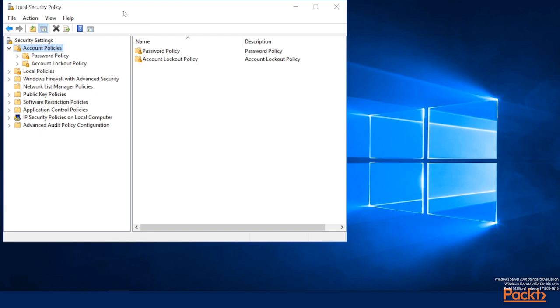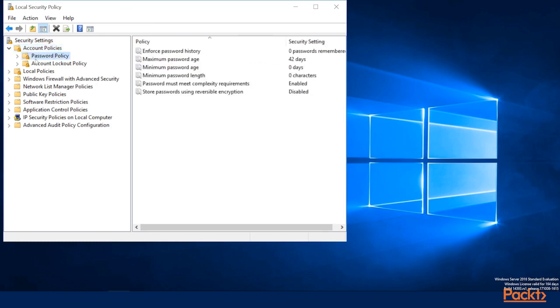For now, this is if you're working off of domain with a single server, or with multiple servers that aren't joined to a domain, and how you can work with those policies locally. So we'll go ahead into the Password Policy section, and here you can see you have several options.